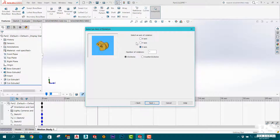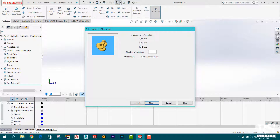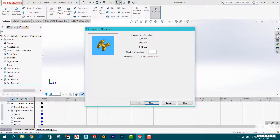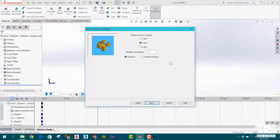This way you can rotate the axis and see the animation. You can see the Y-axis and set the number of rotations, as well as the time duration for the rotation.